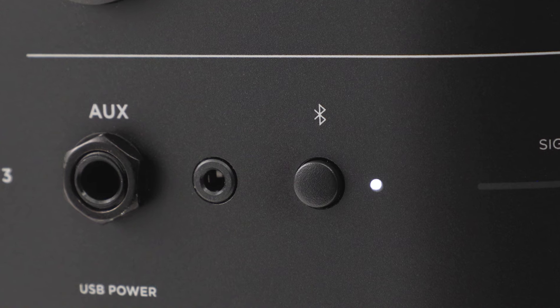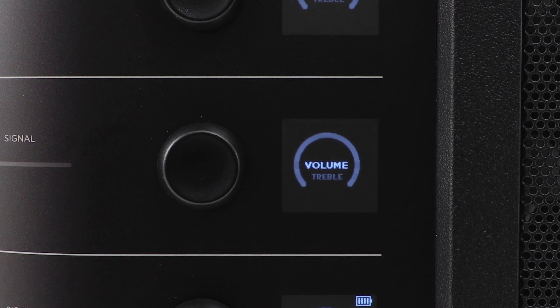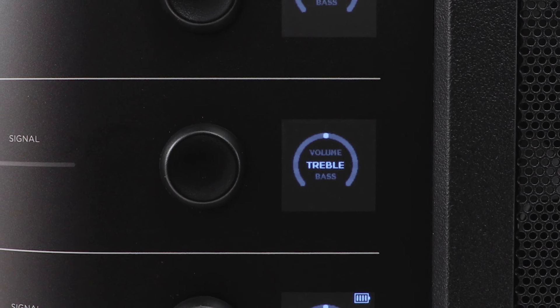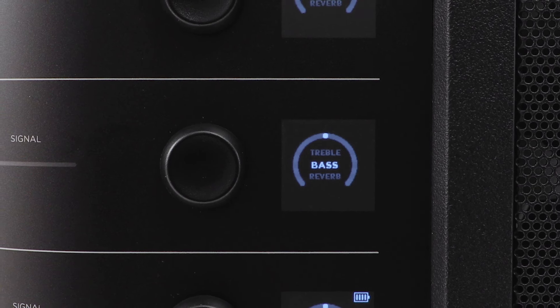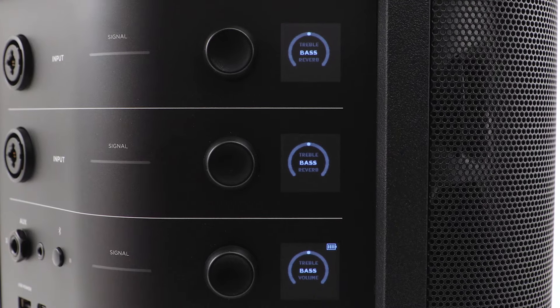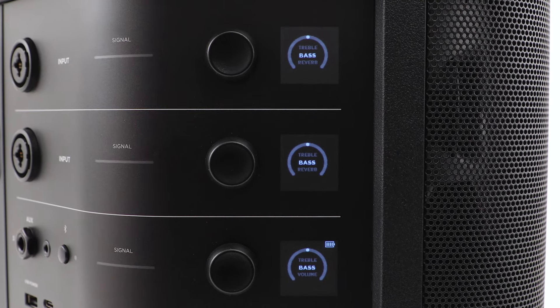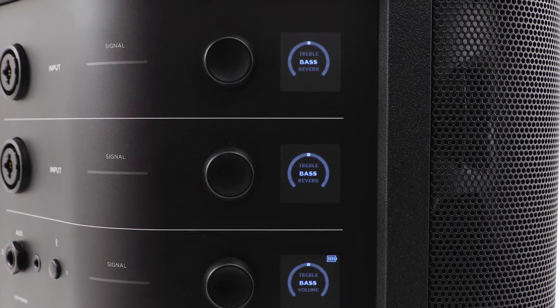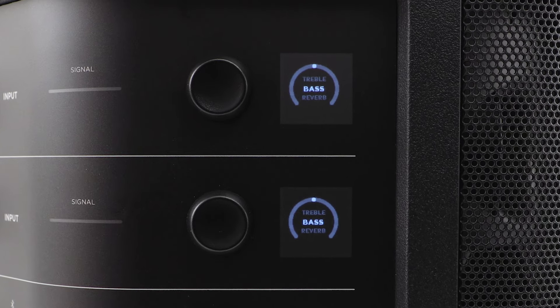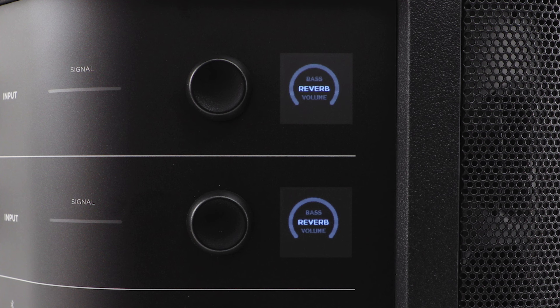You can adjust the volume, treble, and bass on all three channels by using the channel controls. On channels 1 and 2, you can also adjust the amount of reverb.